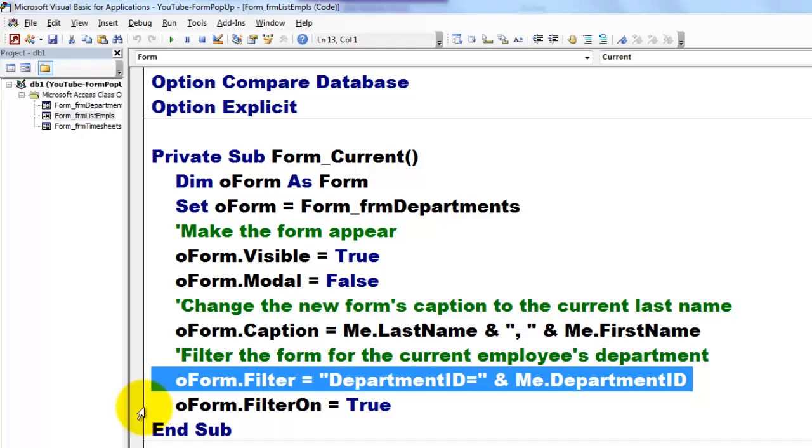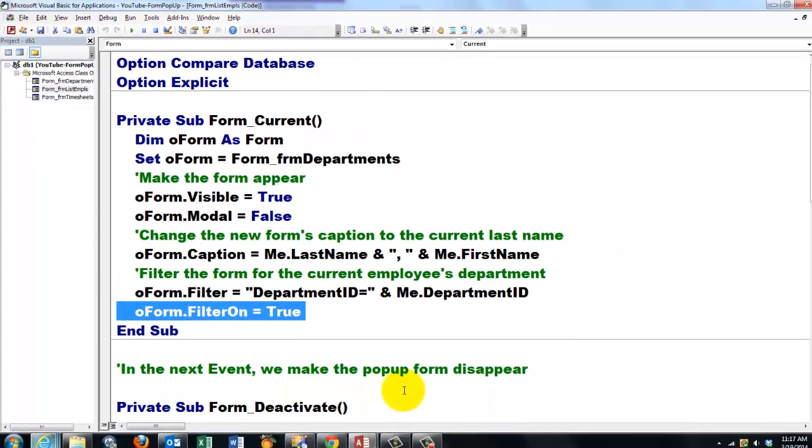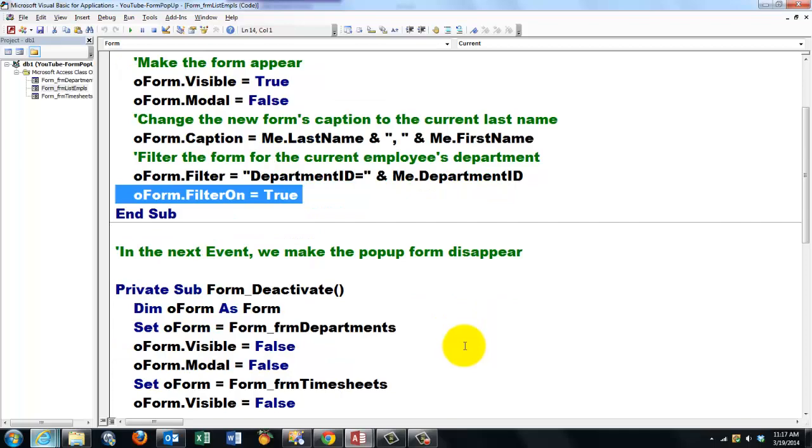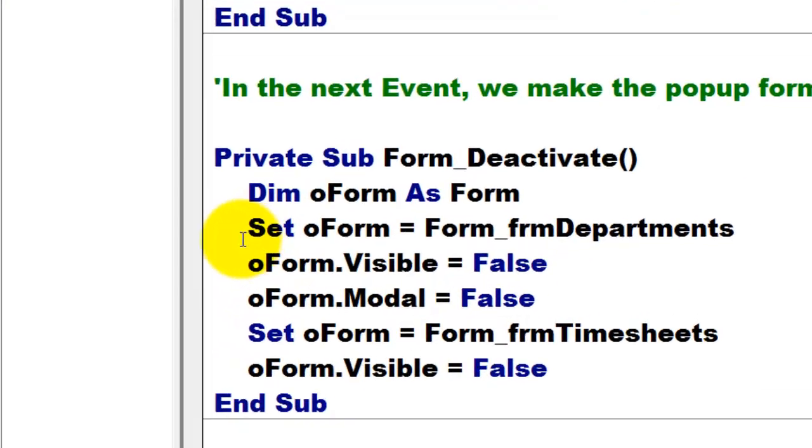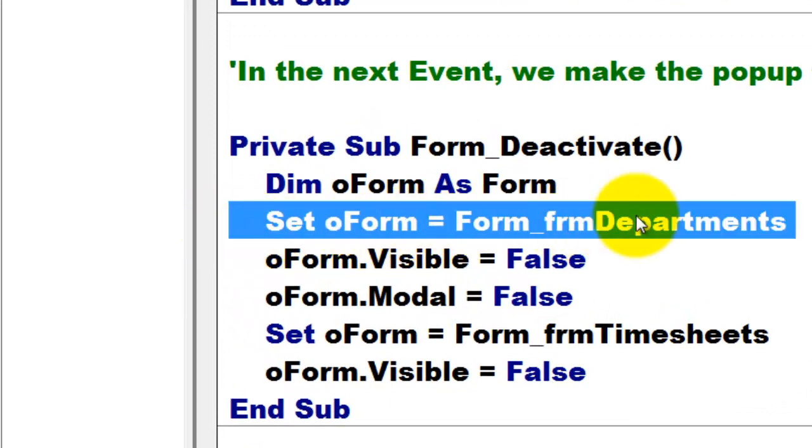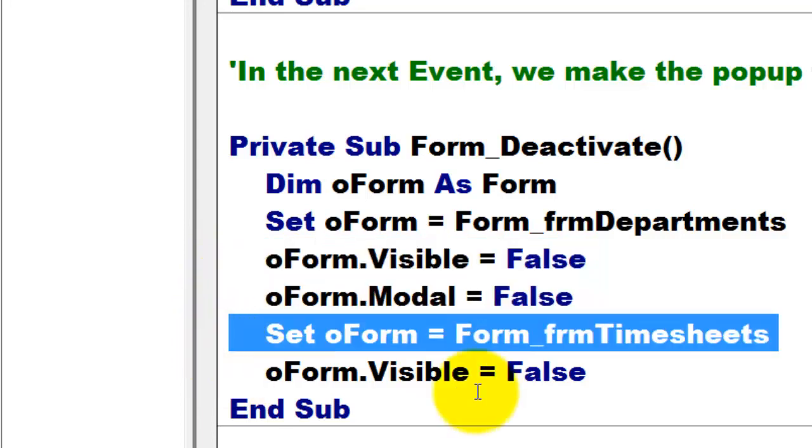In the next event, we make the pop-up form disappear. So when we deactivate that form, we set our form again to form departments, make it invisible, and do something similar for the form timesheets.